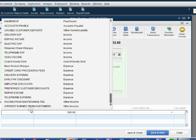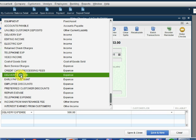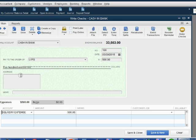And we choose the account in the chart of accounts that represents the reason why we are paying UPS. In this case, we're paying UPS for delivery expense, so that would be the ledger account that we choose when we record the check.